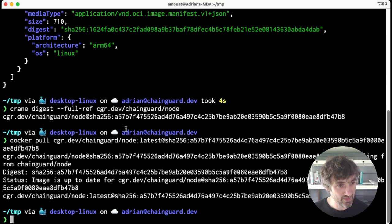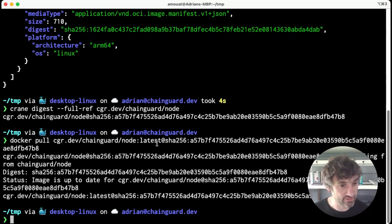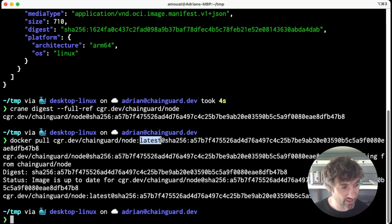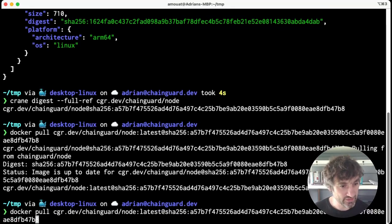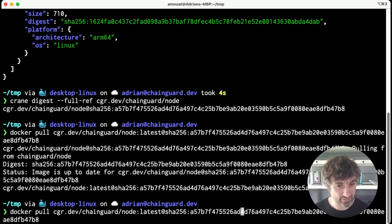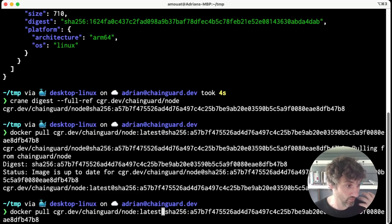One of the interesting things - and you might have noticed as I went backwards through history - is that we can change this tag here. It turns out Docker, or Docker Hub, or registries...